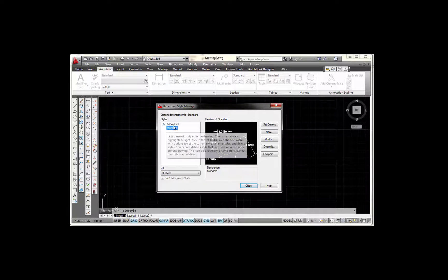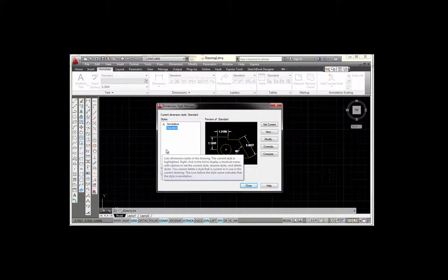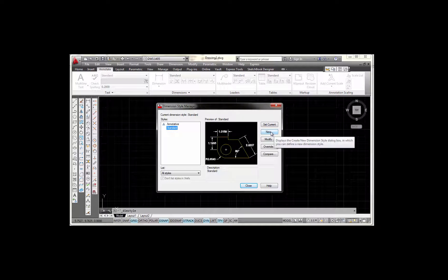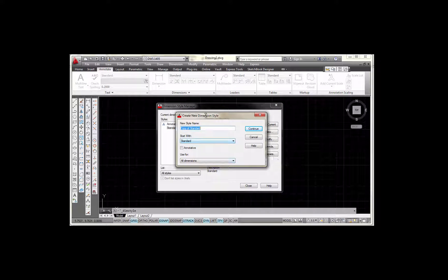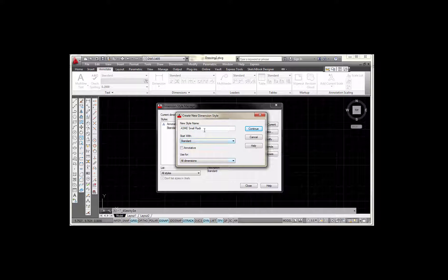The current dimension style is called Standard and this is the one that AutoCAD defaults to whenever you start a new drawing. That one's already highlighted, so I'm just going to pick New. It opens my Create New Dimension Style box and asks for a new style name. I'm going to call this ASME and add 'small radii' to it — I'll explain that a little later. When I pick Continue, it will take the current settings in the Standard dimension style and apply them to this new one for me to edit. So I'm going to select Continue.